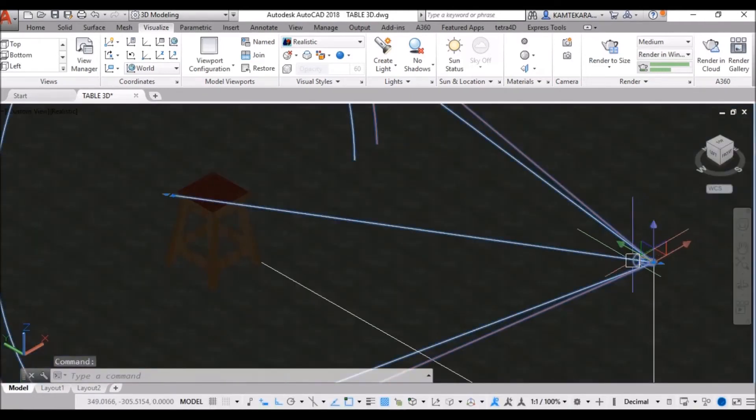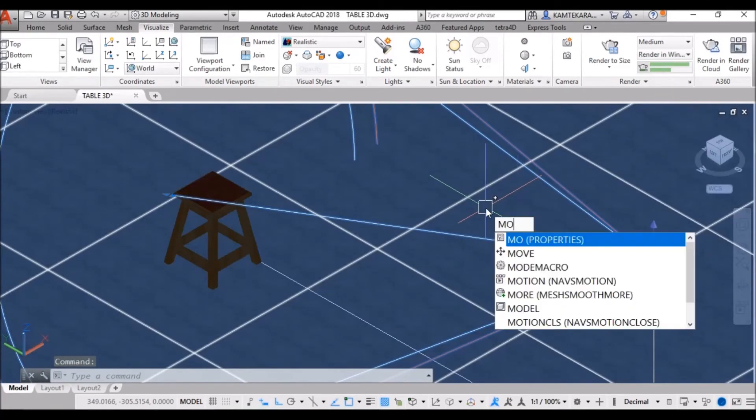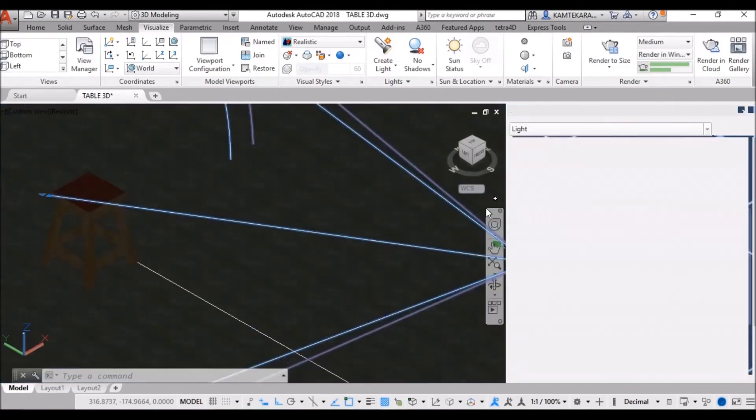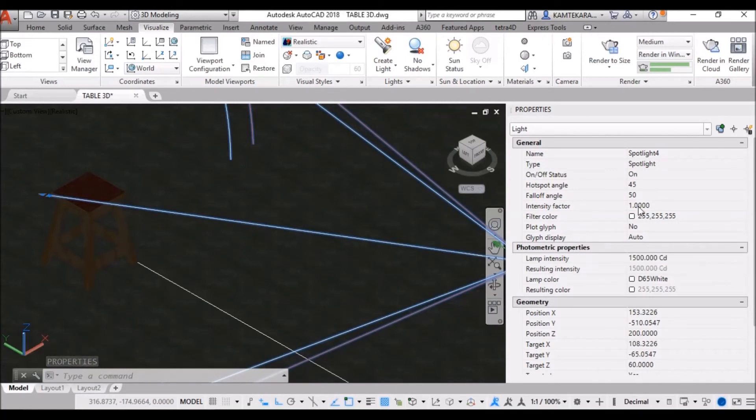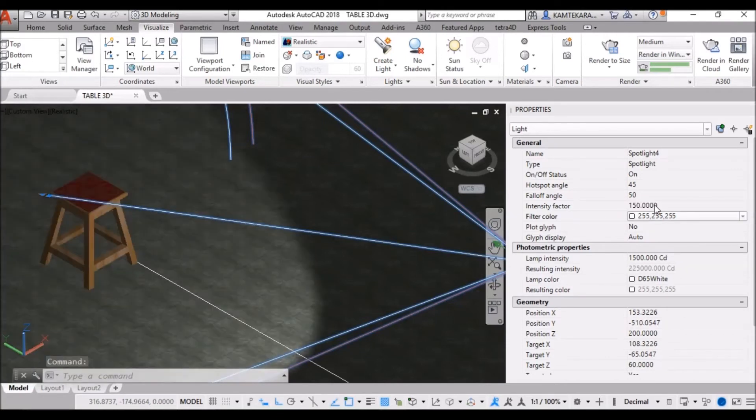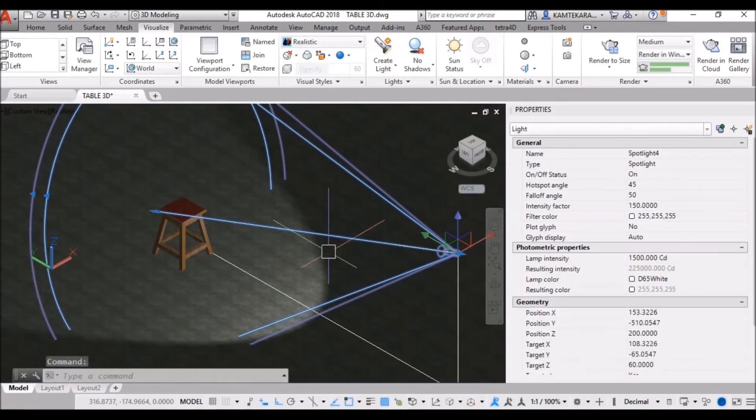Now, select this spotlight. Take a properties from MO command. And, change the intensity factor. 1 to 150. Now, see here your brightness is increased. Now, your object sees clearly.